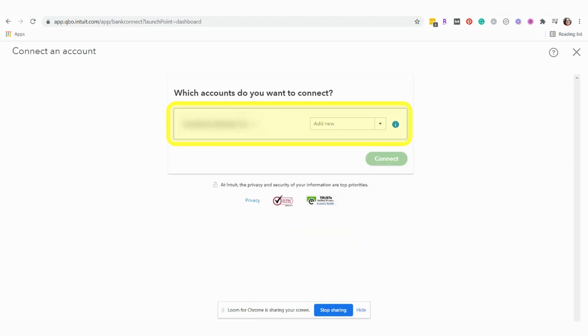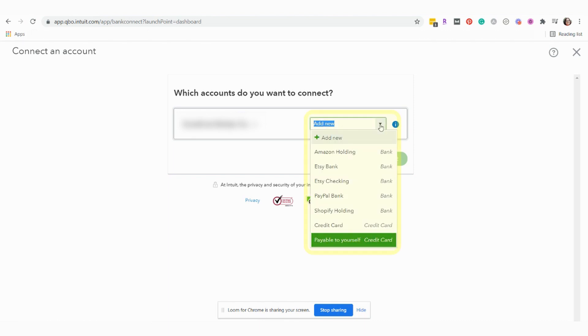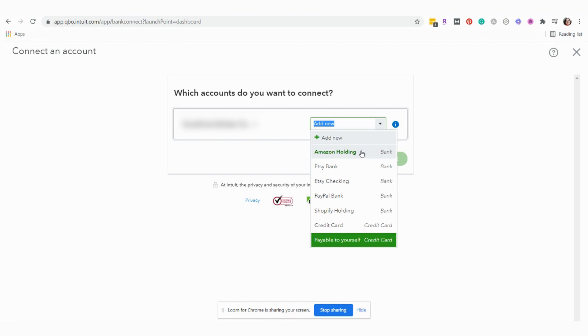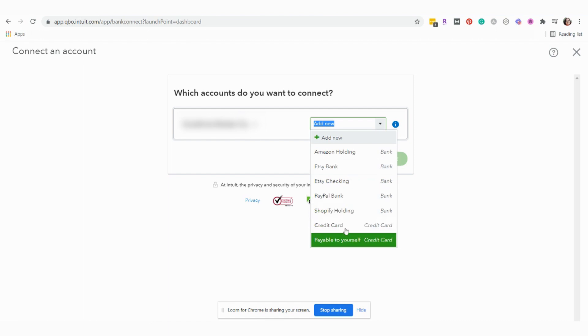On this screen, we're going to choose the account that we want to connect and you'll notice at the drop down menu that it gives us the option to connect this credit card to an already existing account. So these are accounts that have already been created in our chart of accounts. And sometimes, if maybe a connection has been lost, you want to reestablish a connection to an already existing account. But most of the time, this scenario that we're covering, this is a new account that you have opened up.